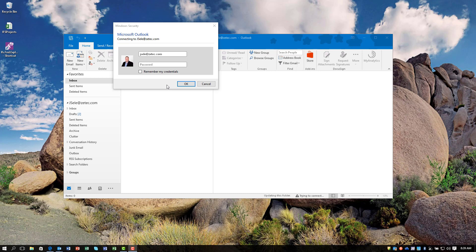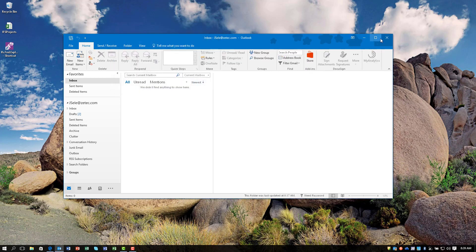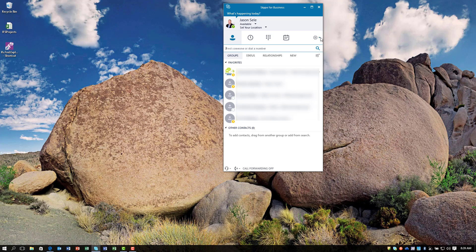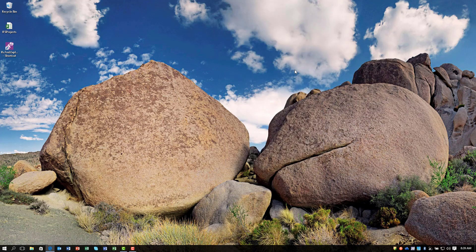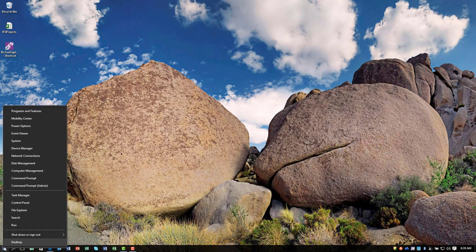The first thing I'm going to do is cancel this, then close out of Outlook and any other Office application. For example, go to File and Exit out of Skype for Business. Make sure you don't have Outlook, Word, Excel, or any other Office applications open.